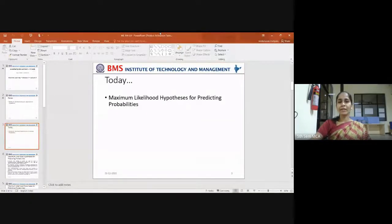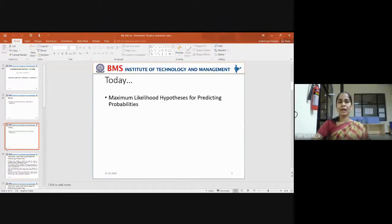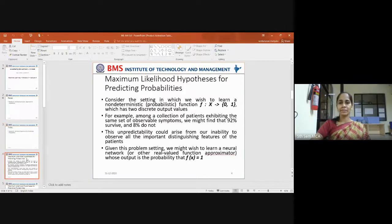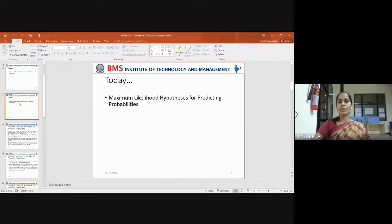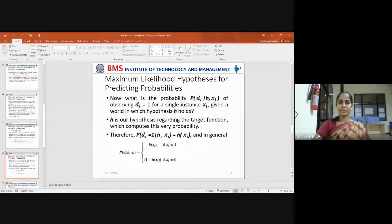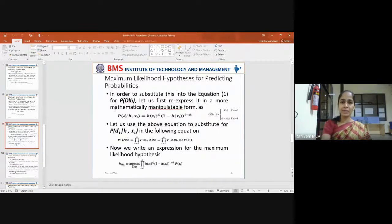We don't have much time before your exam, so let me quickly dictate the types of questions that can be asked as a question bank. First question: Explain how maximum likelihood hypothesis can be used for predicting probabilities. The derivation for this is also straightforward.